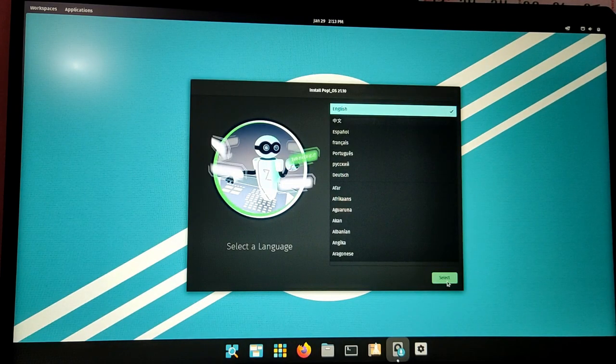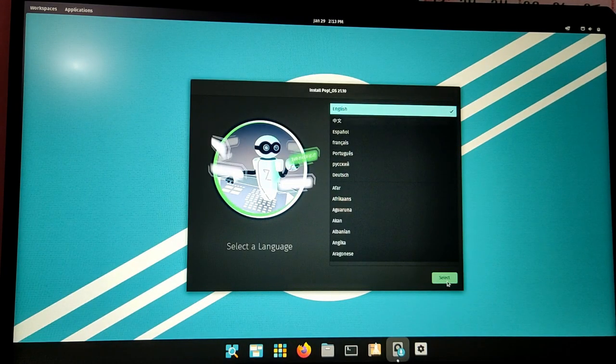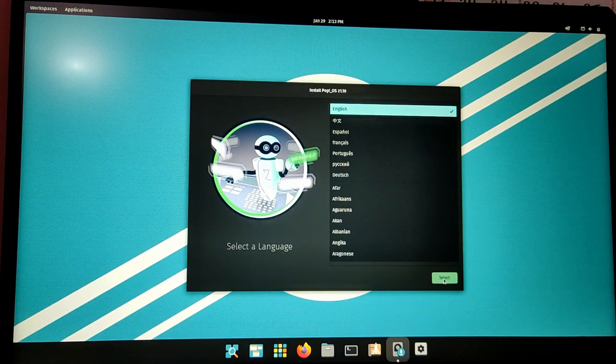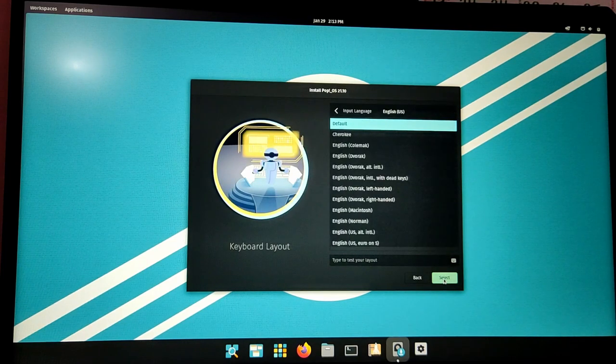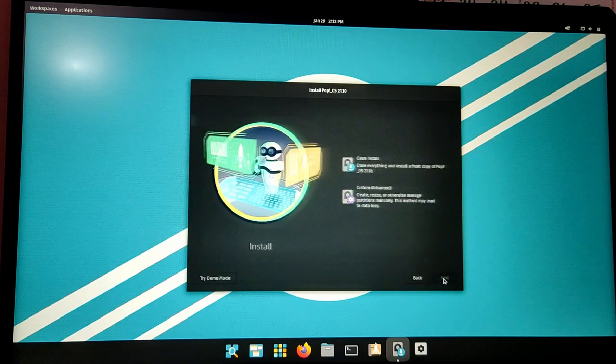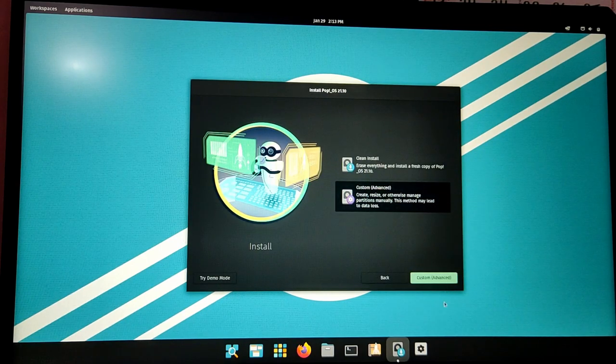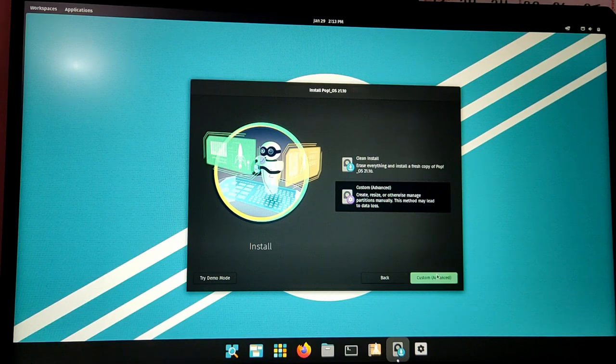Here choose your language and your keyboard layout. In this step you need to be very careful and you need to choose Custom.